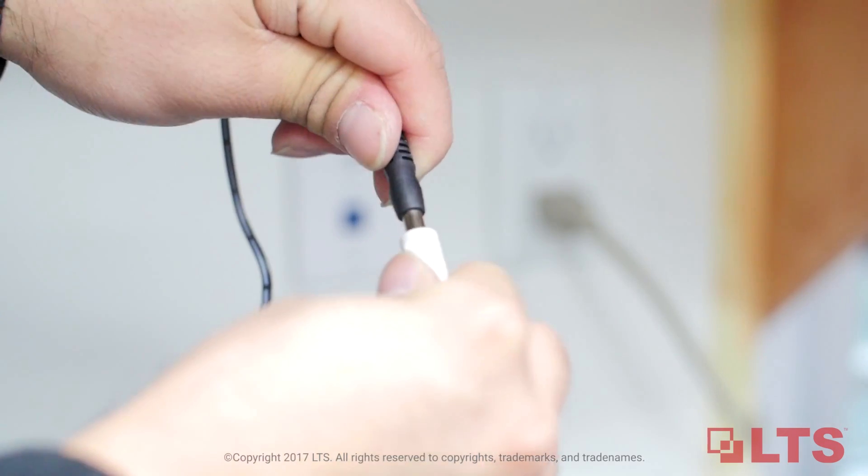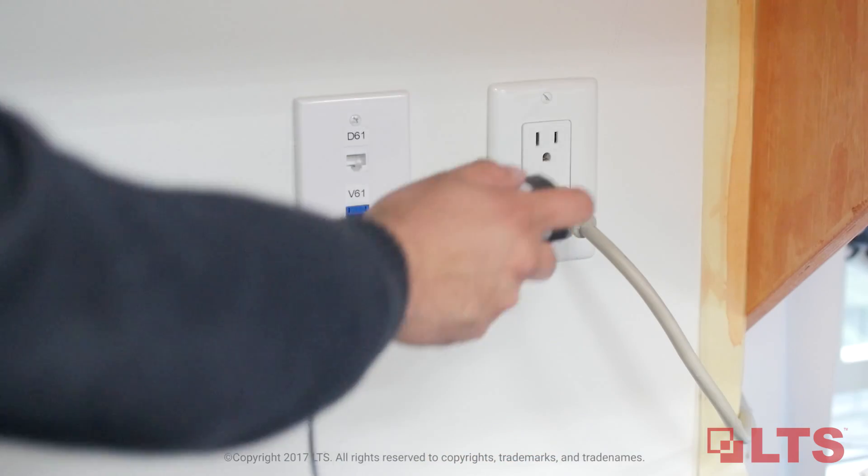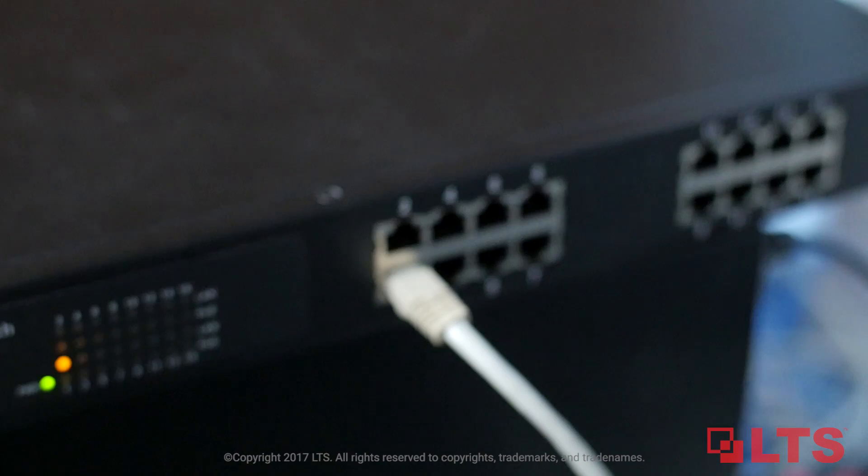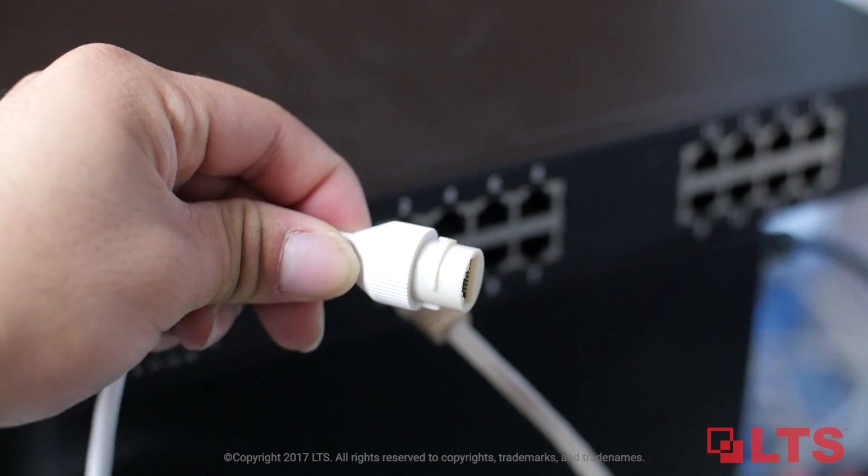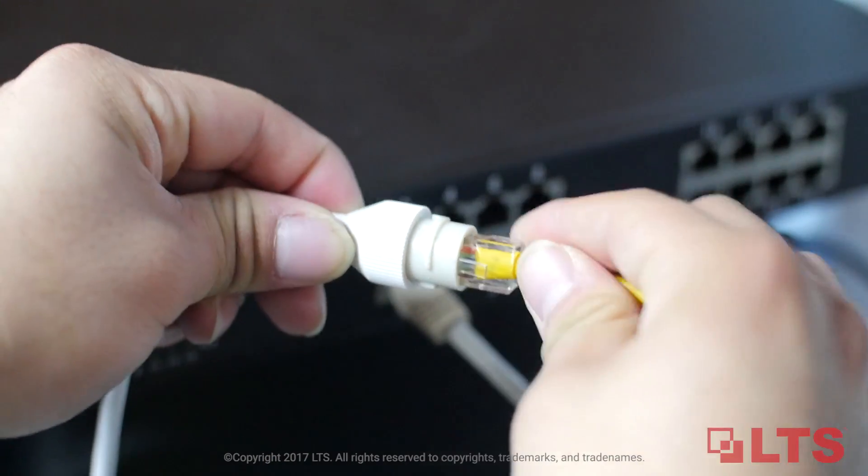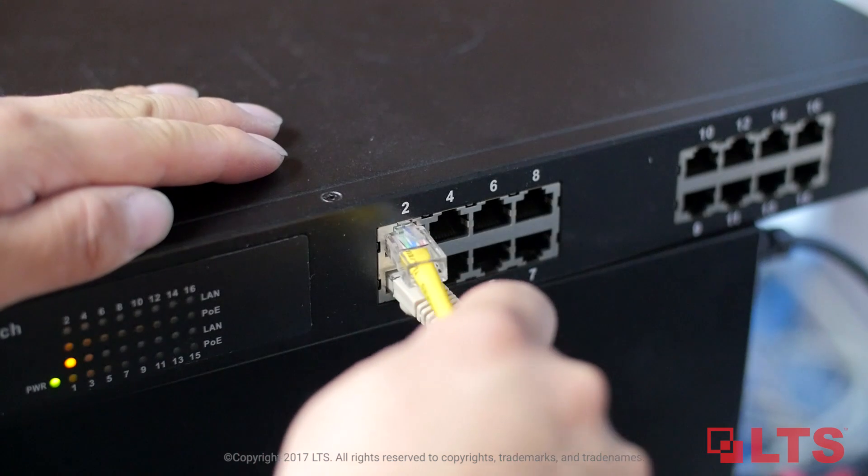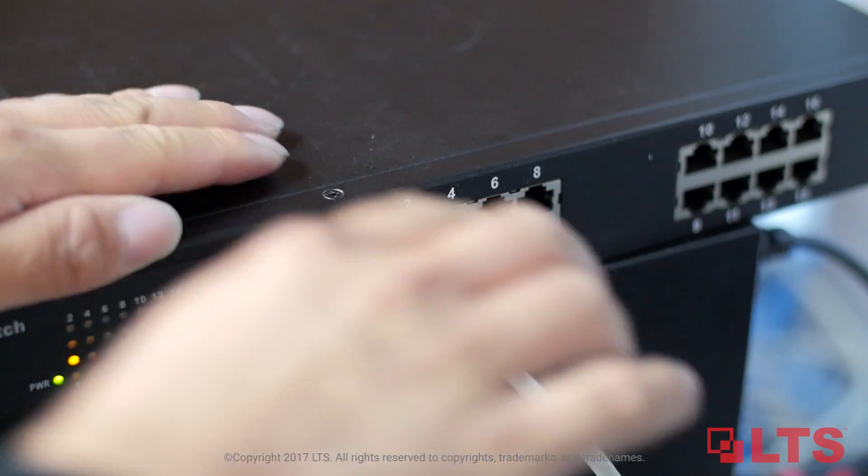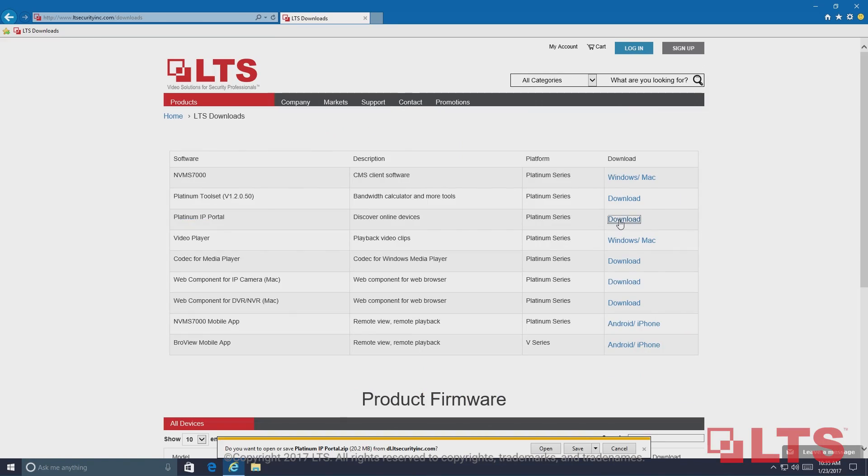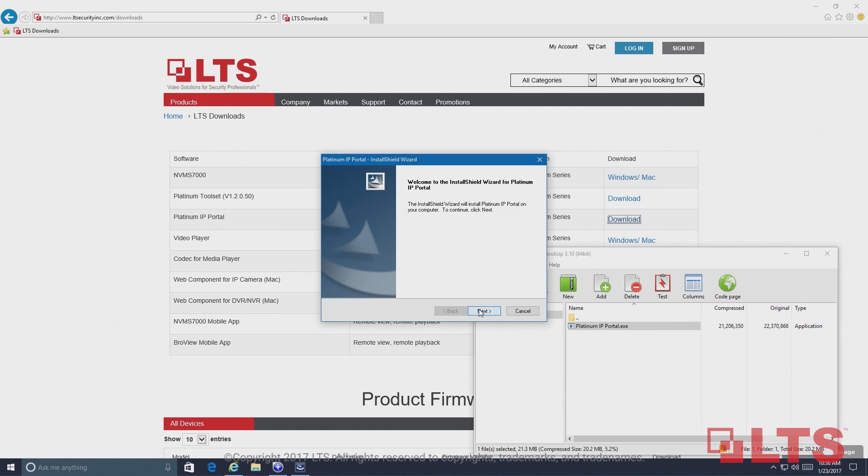Plug in a 12 volt DC power adapter. Please wait 30 seconds for the camera to initialize, and connect your Wi-Fi camera to your router with a Cat5 Ethernet cable. Download and install the IP search tool, Platinum IP Portal, for your PC from the link below.